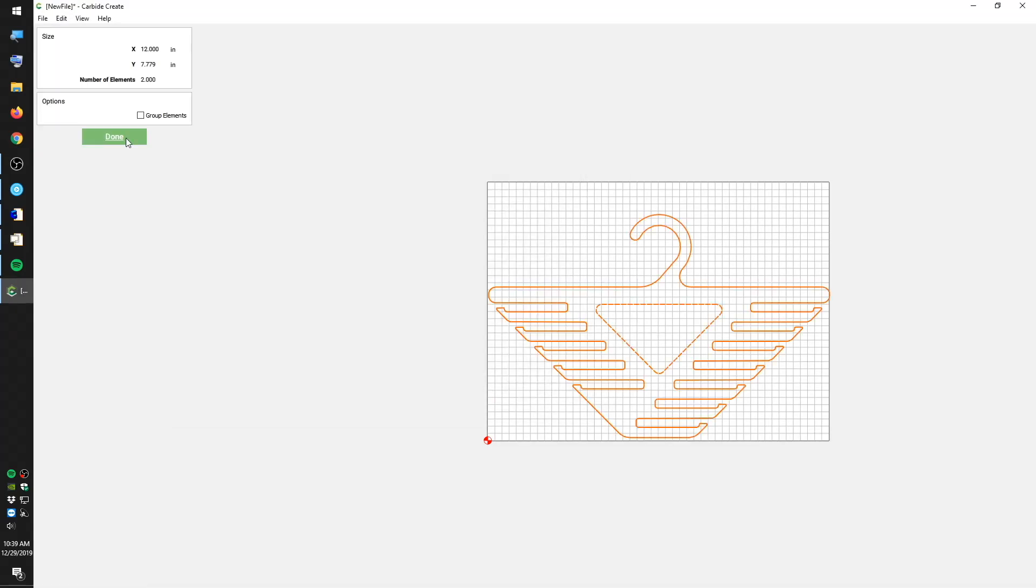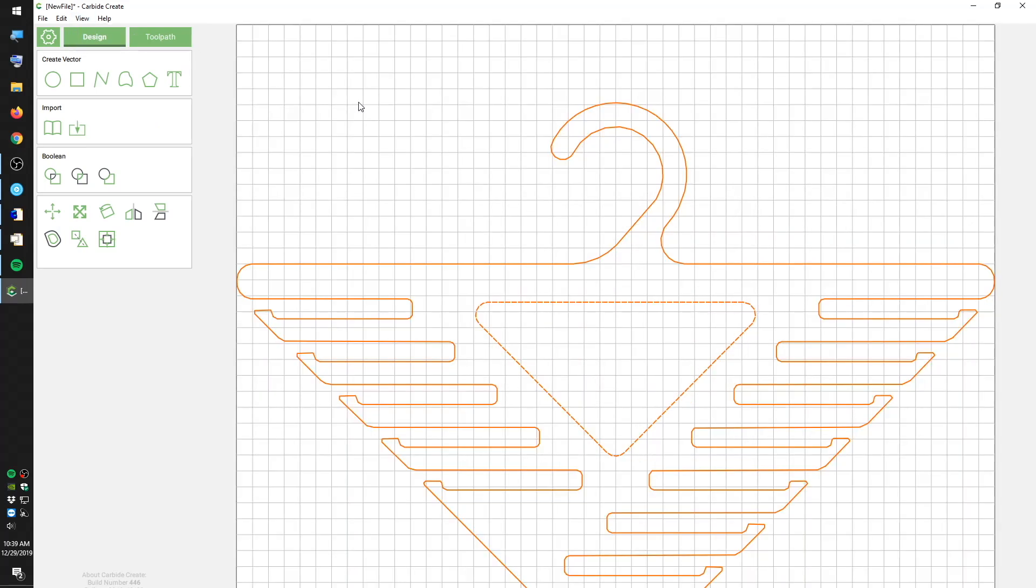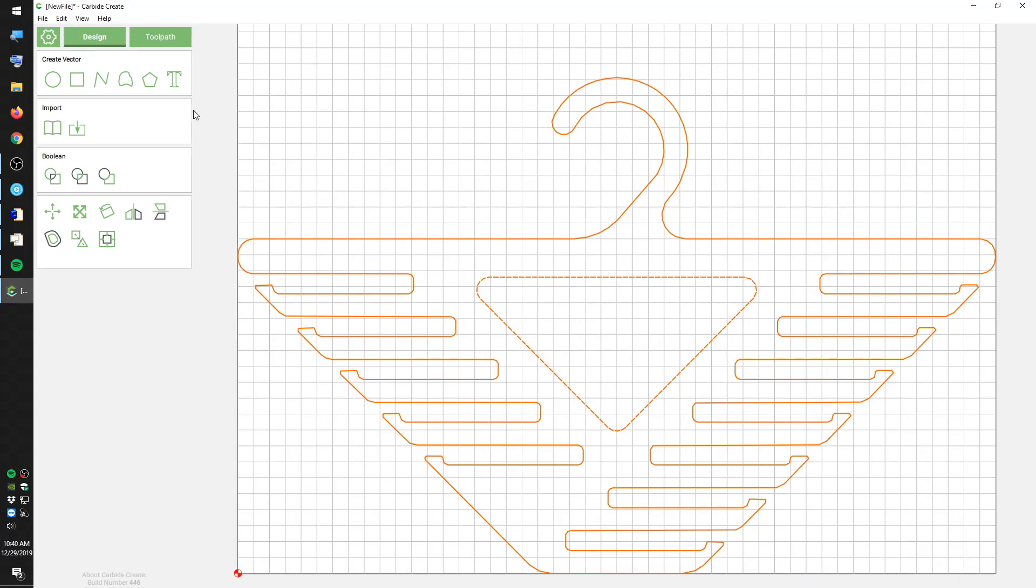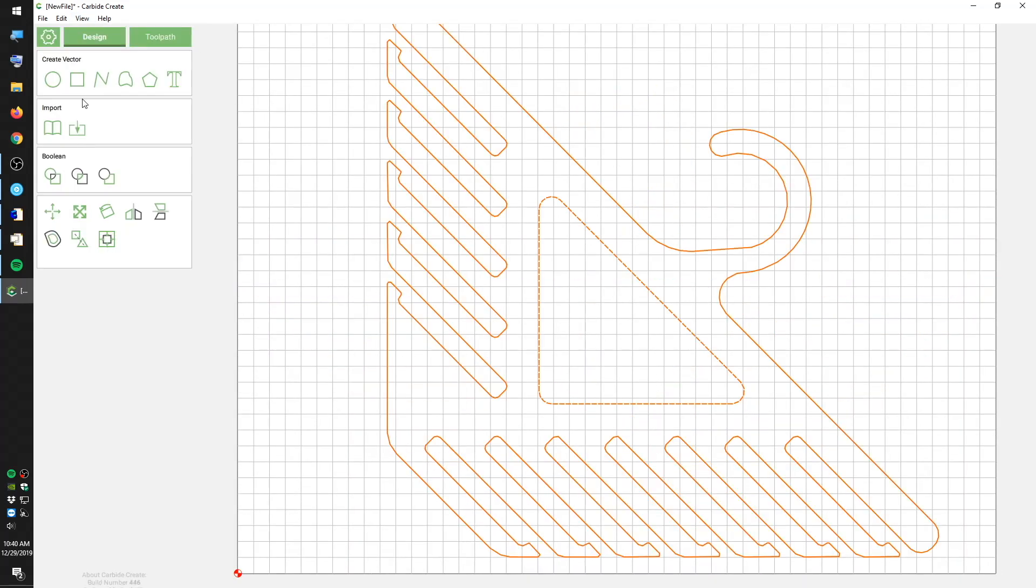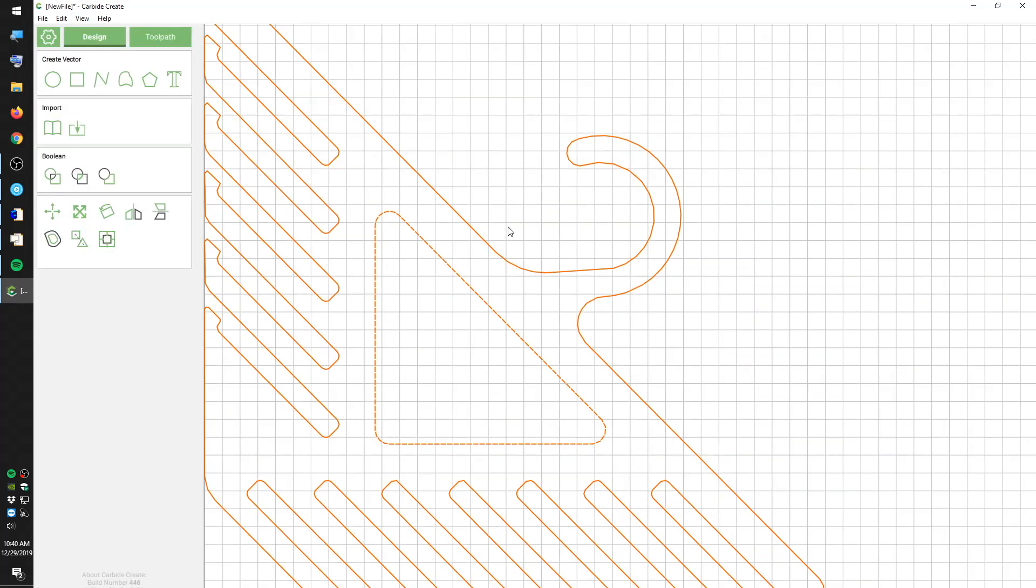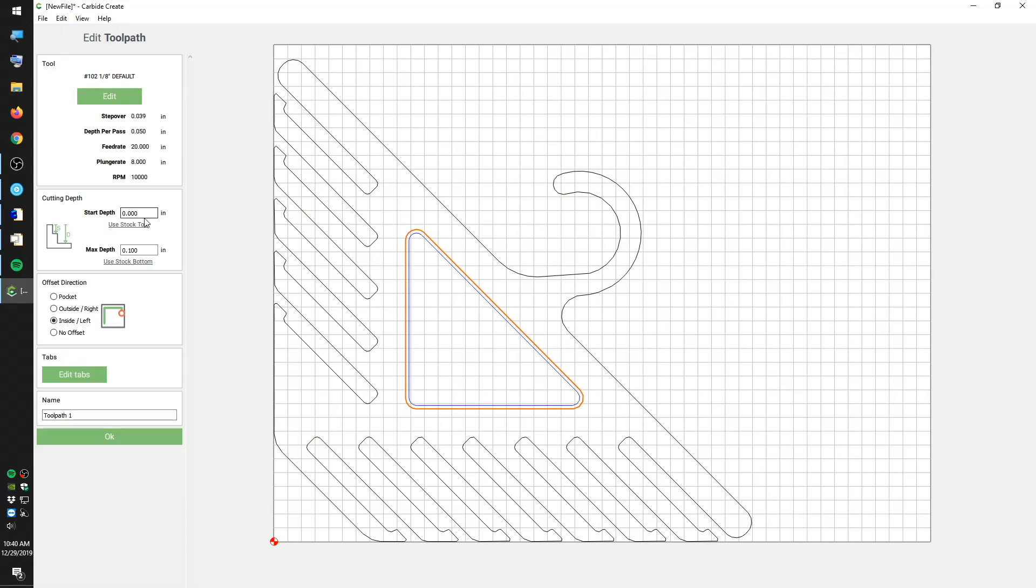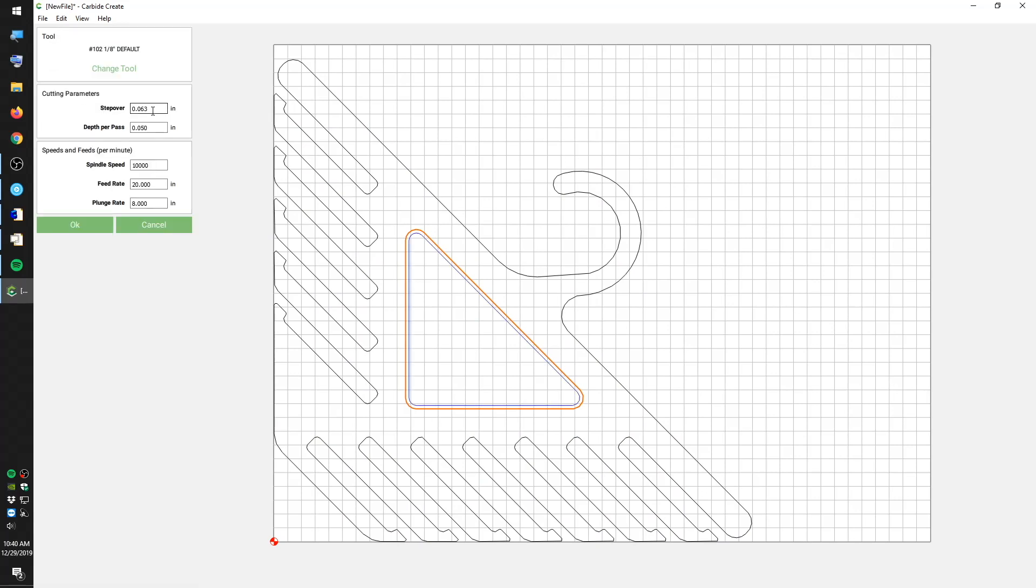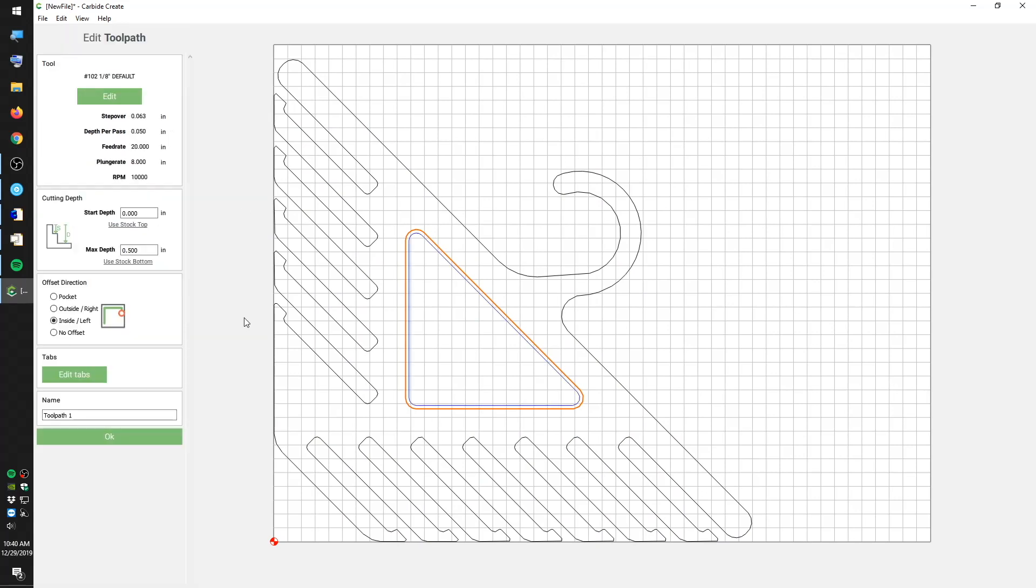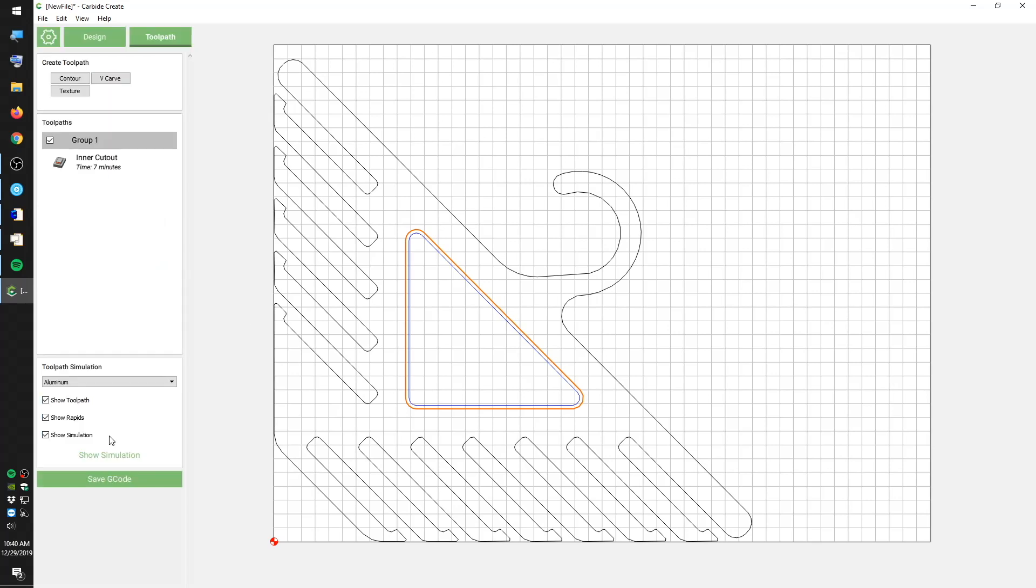Based on the shape of this piece, I'm inclined to orient it 45 degrees to horizontal and stick it in the corner of my stock to minimize waste. To cut it out, I'll apply a contour toolpath to the inside of my inner cutout, and apply a contour toolpath to the outside of my hanger.